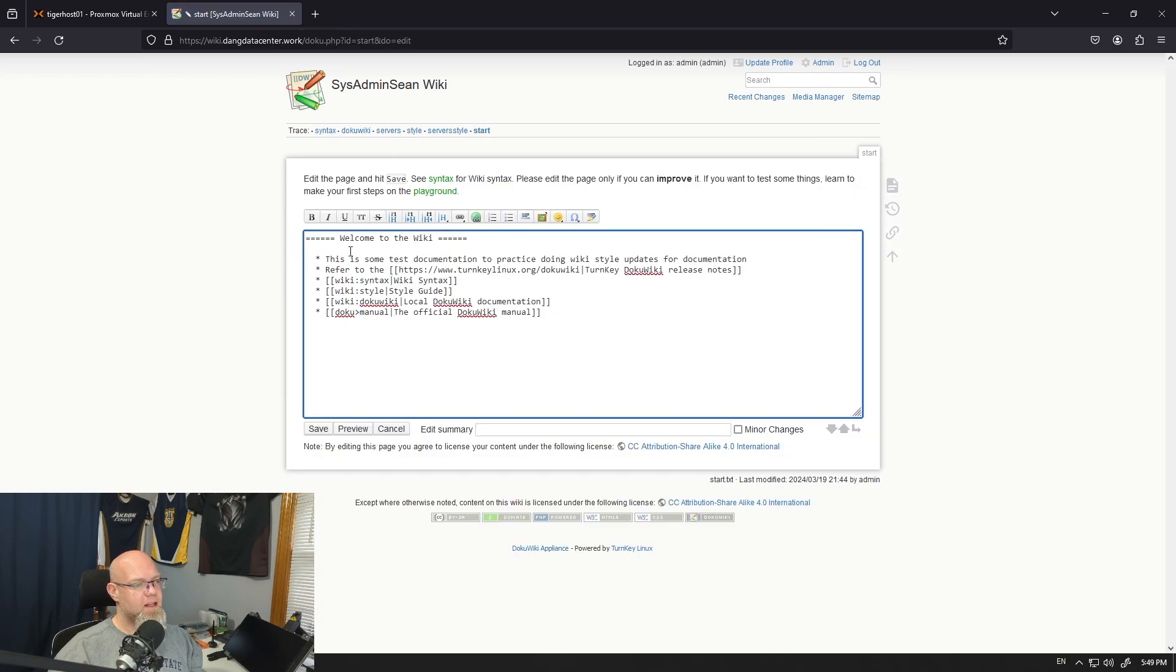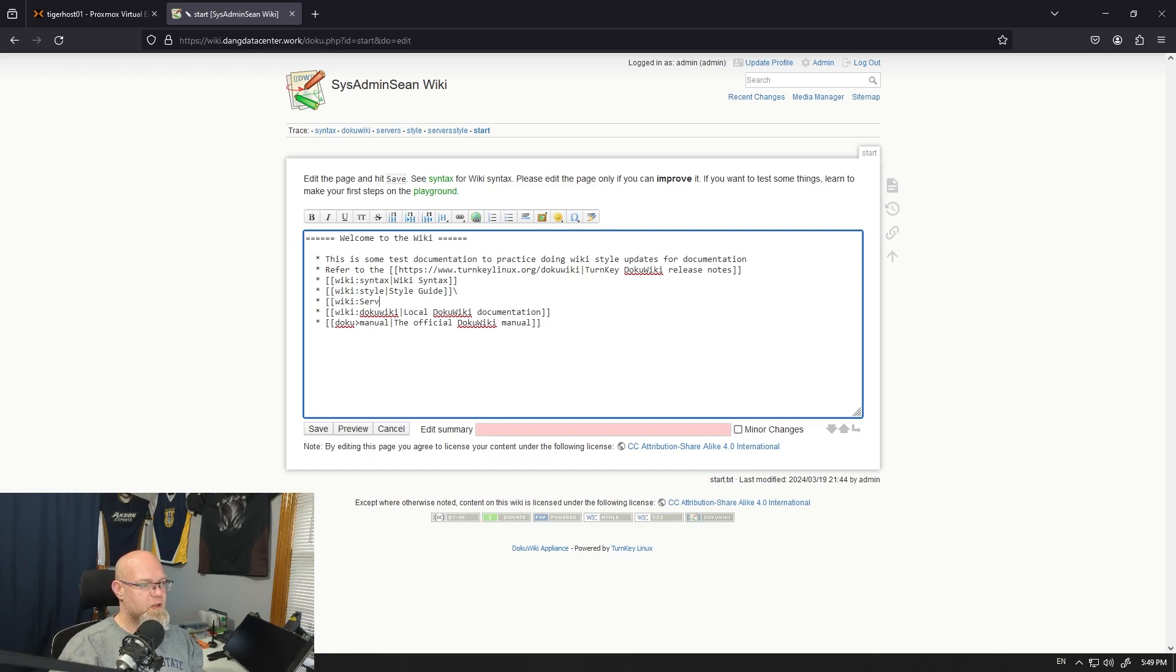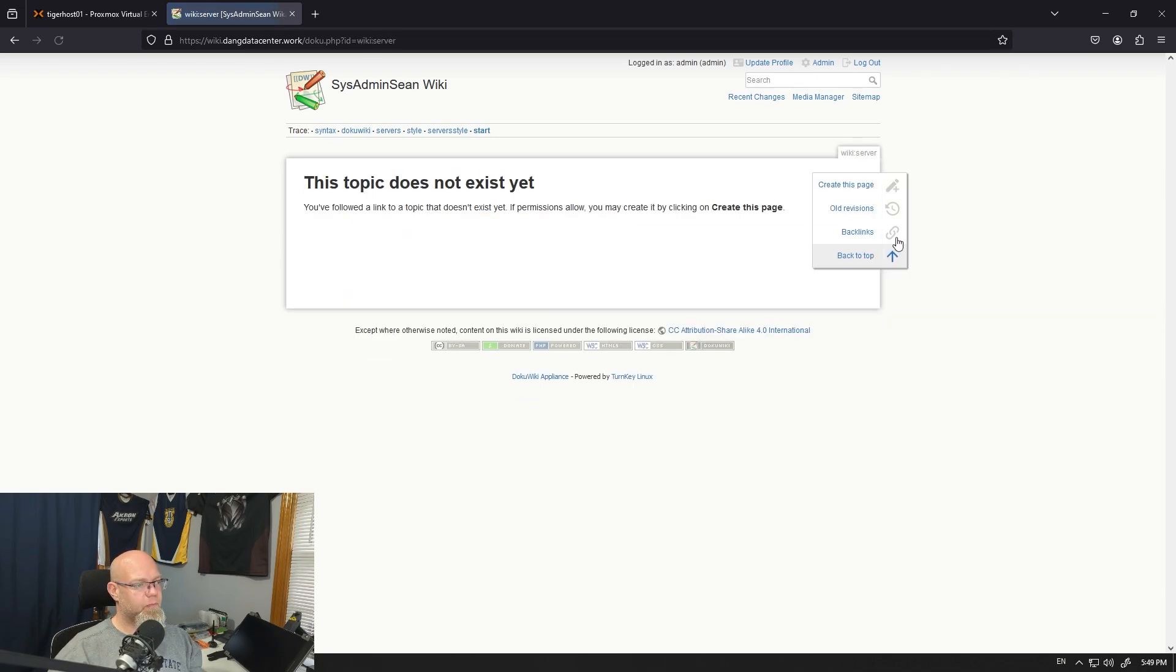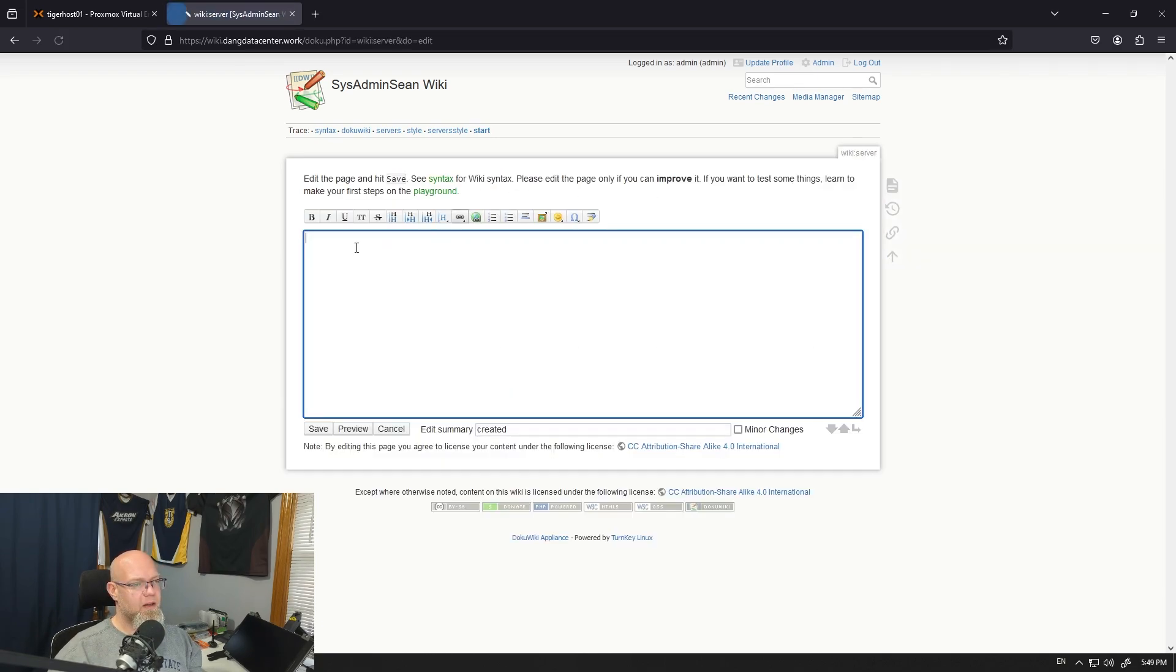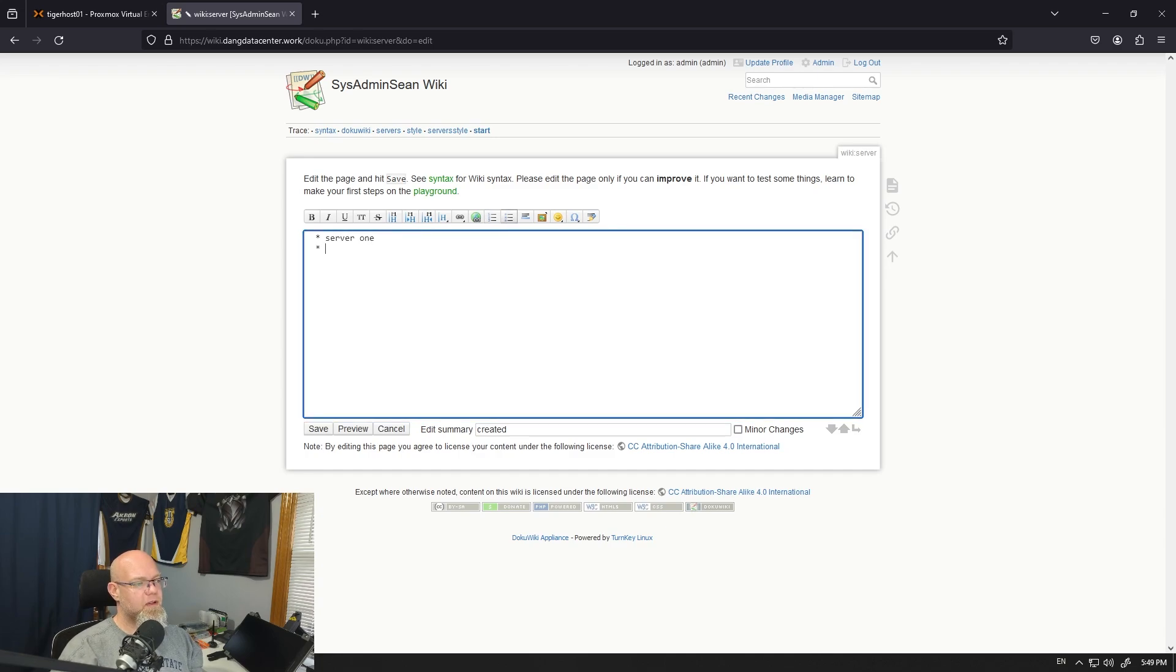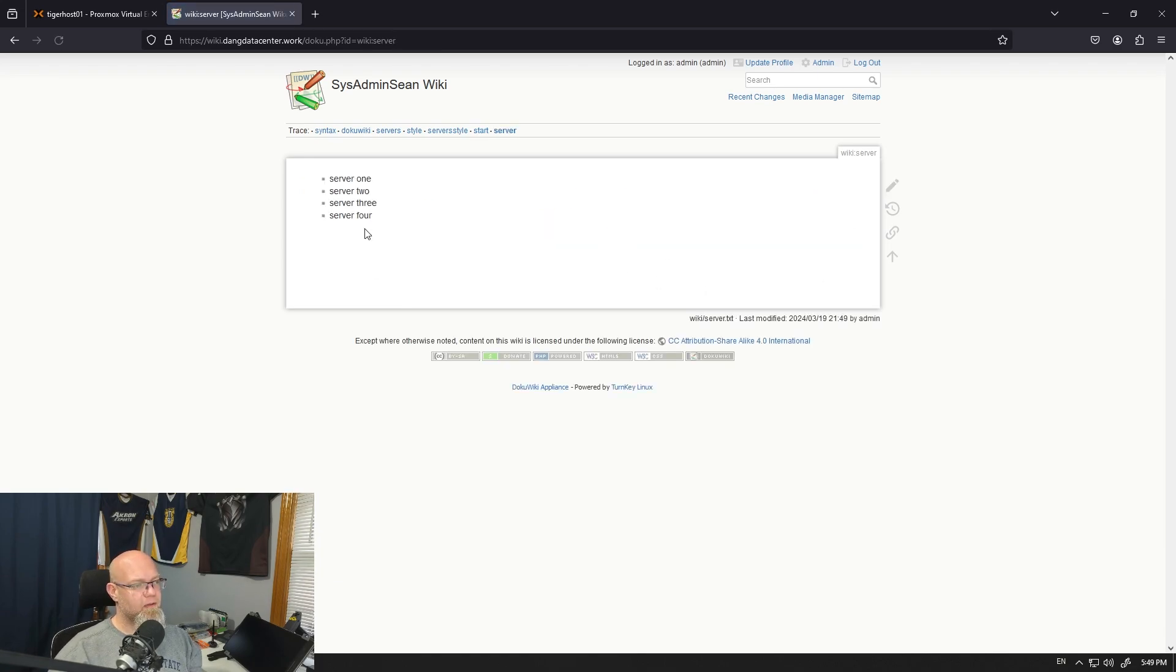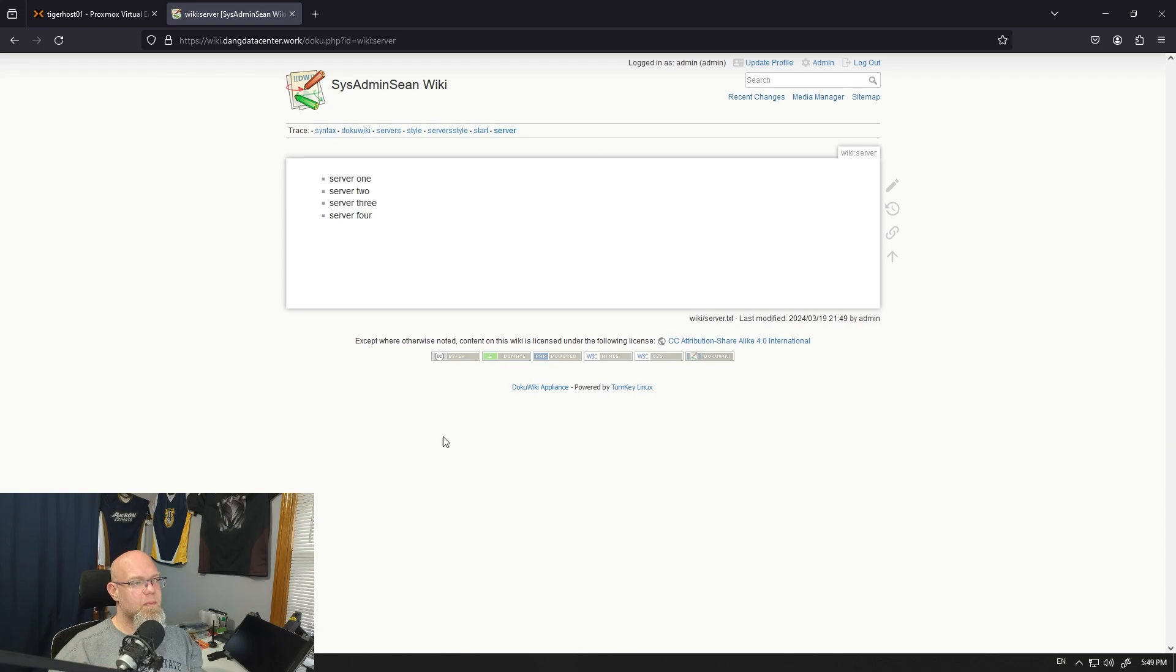So now we've got this style guide here, but let's say we actually want to have our servers page on the front. We go here. Create. It should be a list button. Yeah. Server one, server two, server three, server four, and so on and so forth. And there we go. And then, of course, we can say server one goes to the page, et cetera, et cetera.